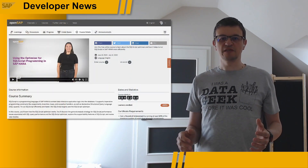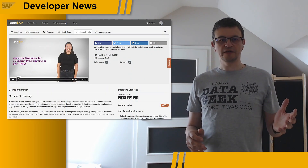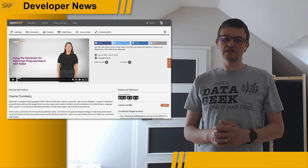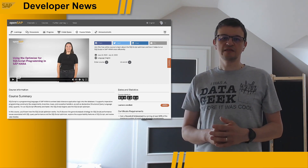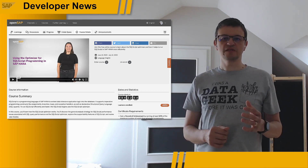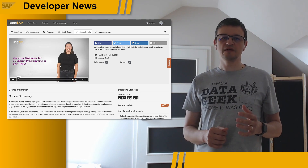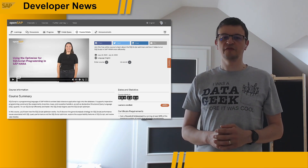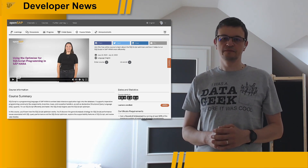Talking about open SAP courses, if on the other hand you are an experienced developer using SAP HANA database, then you might find interesting another course starting next week about using the optimizer for SQL script programming.